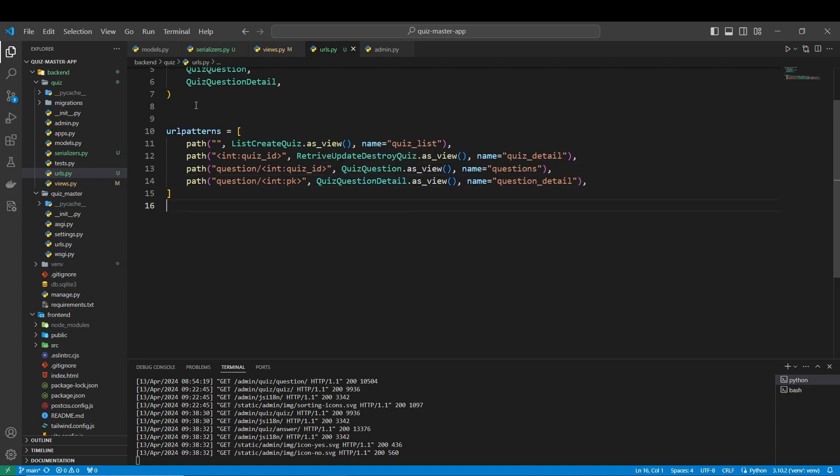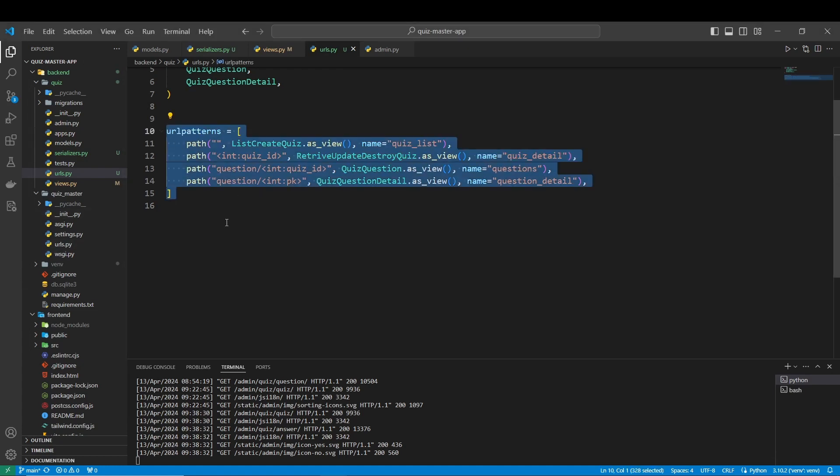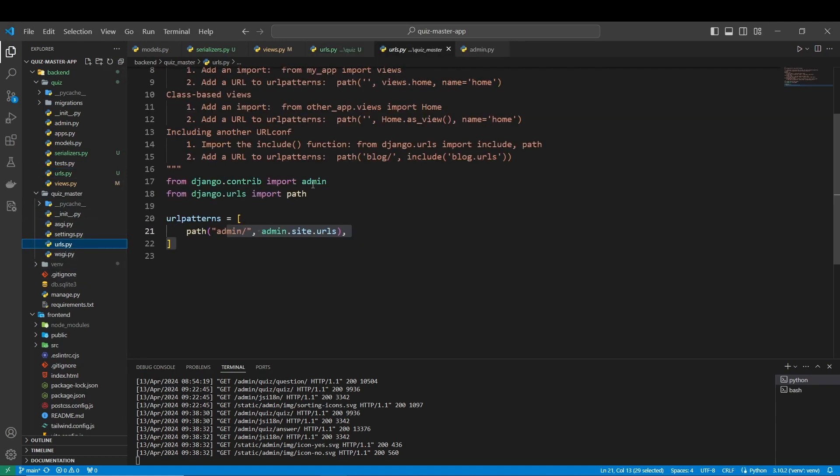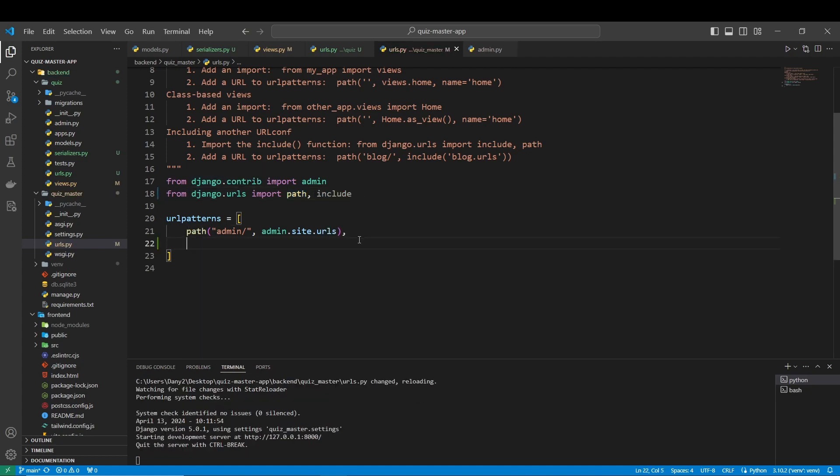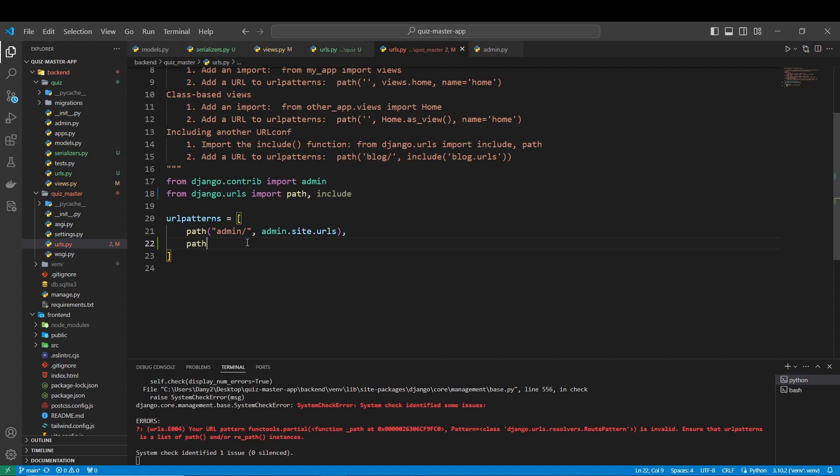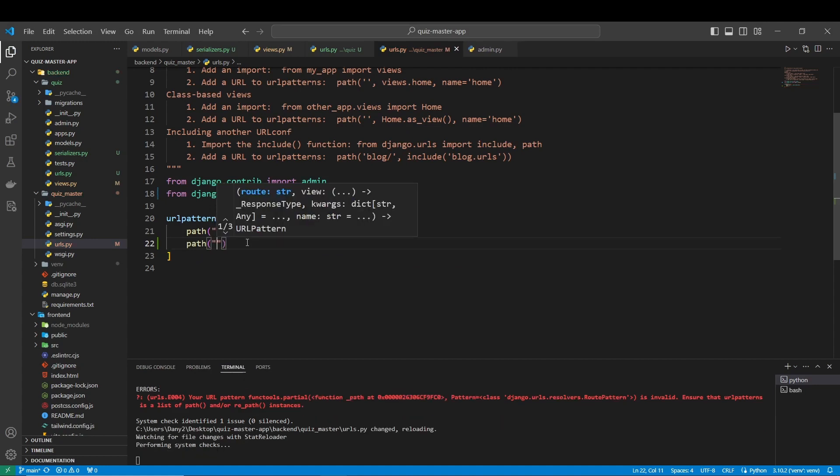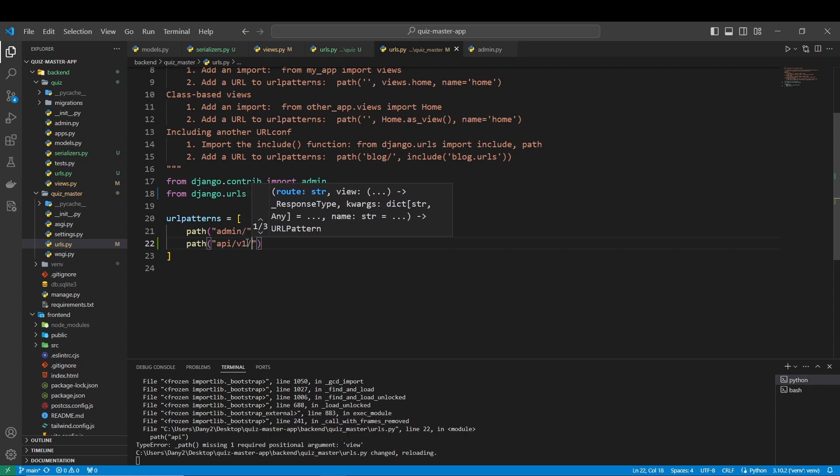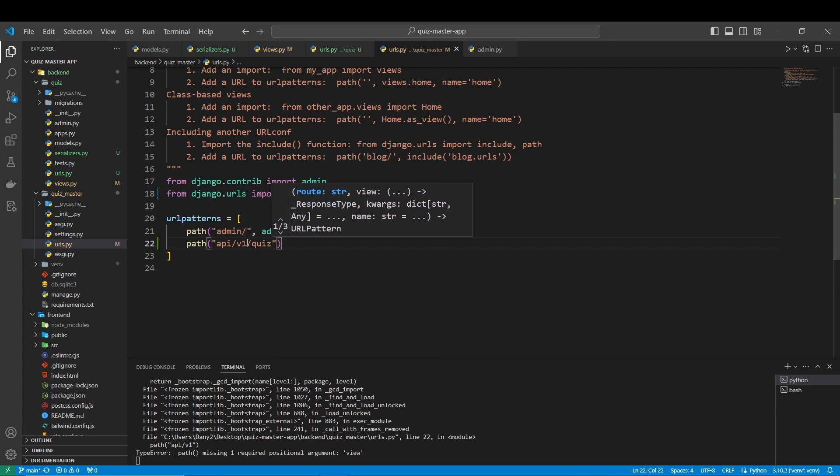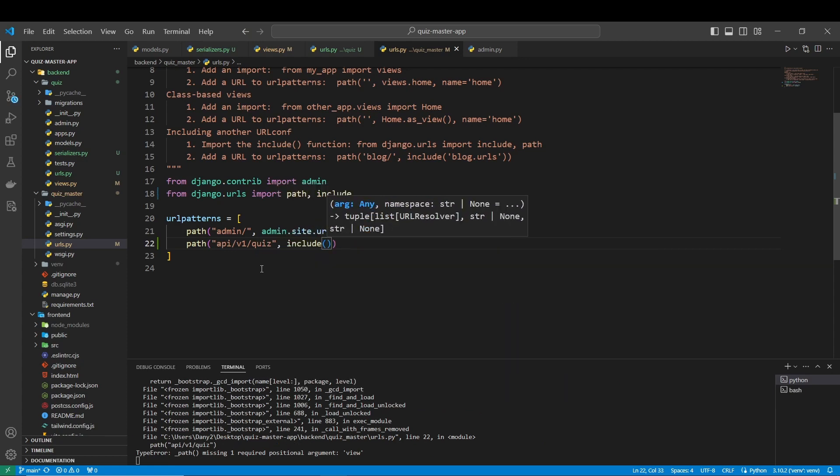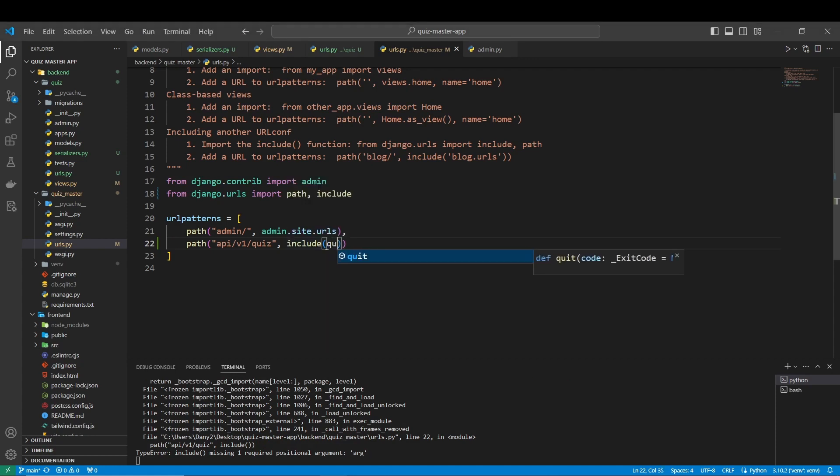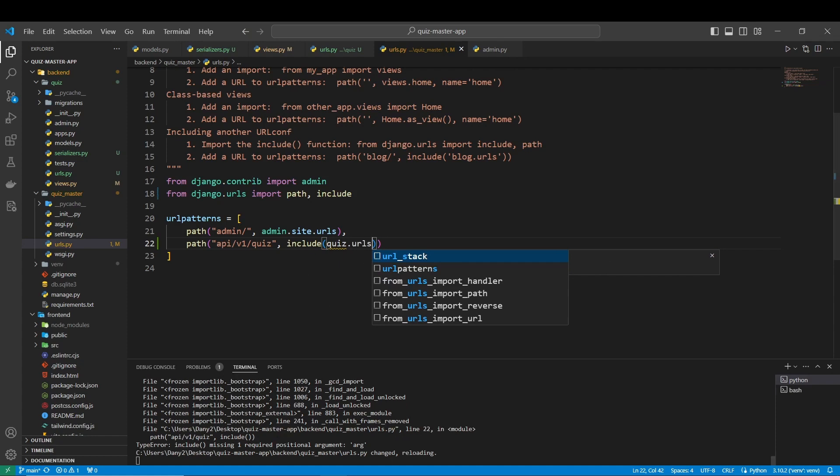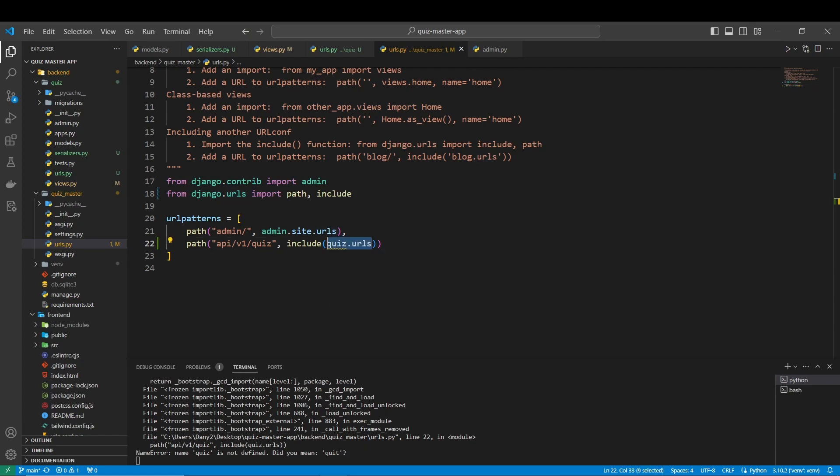And here we have everything. Now we have to add this path in our main URLs. So it's going to be here. From here we are going to import from django.urls include. We are going to name our path api/v1/quiz, and here let's include quiz.urls as a string.